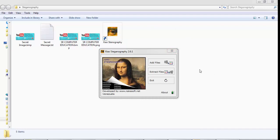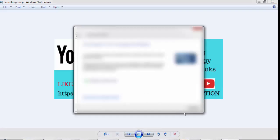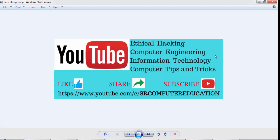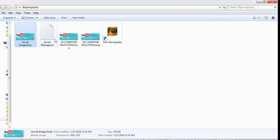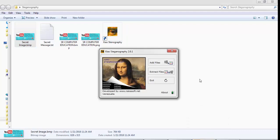Now these are all the settings you have to do at the sender side. Now suppose your friend receives this Secret Image dot BMP file. When he opens this file, he will see only the image, but he won't know that behind this image there is also a secret message dot txt file attached containing the Facebook password. You have to tell your friend to download Xiao Steganography tool as well. Your friend will open the Xiao Steganography tool on his end. This time we need to extract the secret message from the image — click on Extract Files.